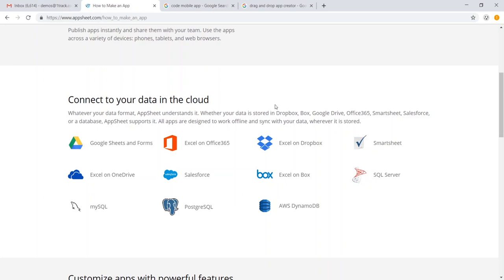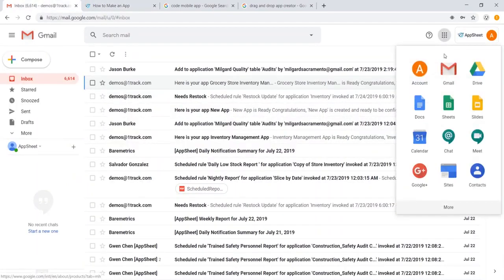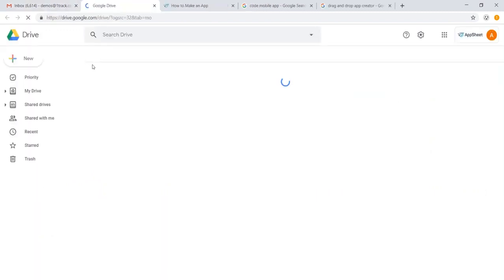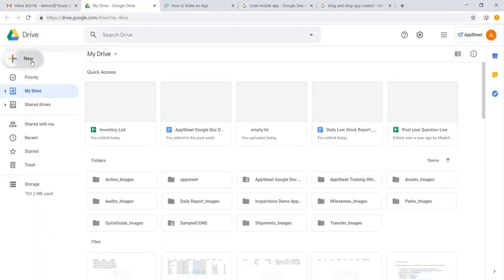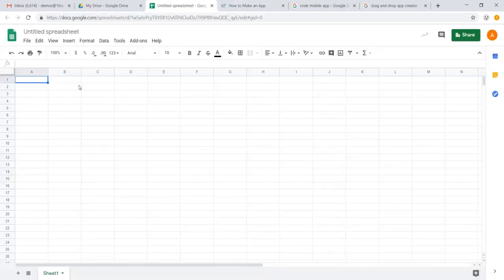But from here, let's get started building our first app. To do so, let's head over to Google Sheets. So we'll pull up our drive. Let's open a new sheet.